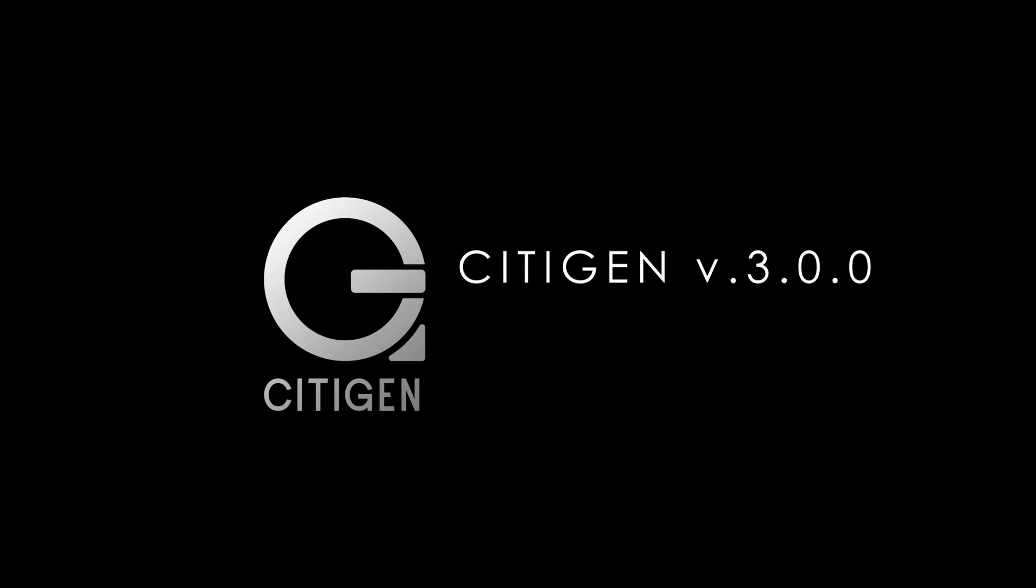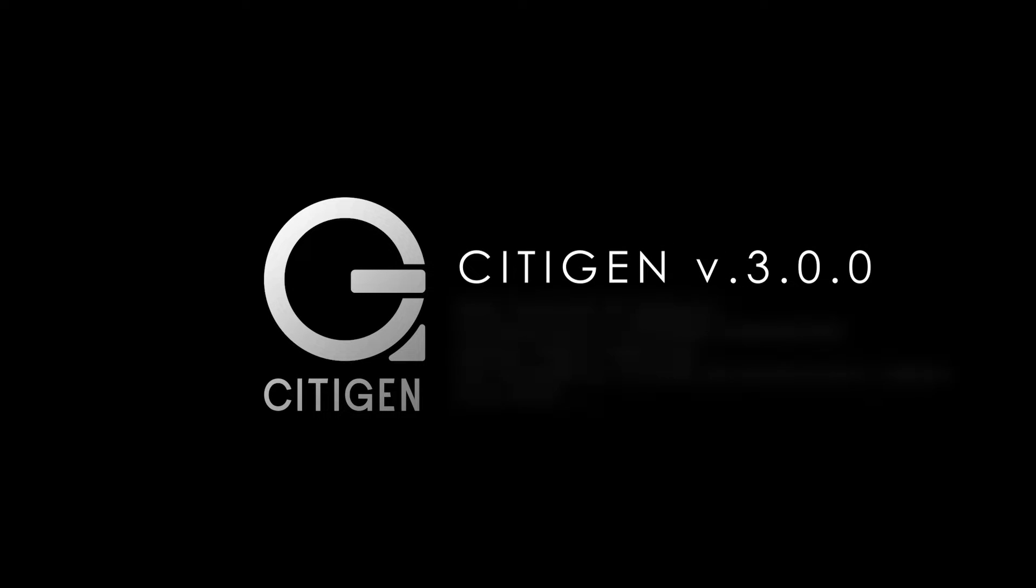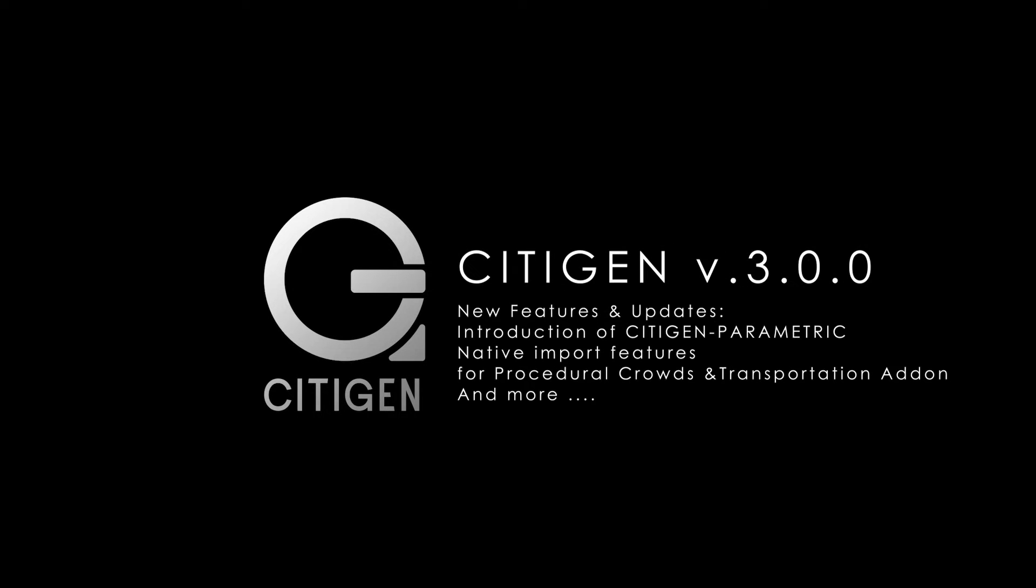CityGen version 3.0 new features and updates: introduction of CityGen Parametric, native import features for procedural crowds and transportation add-ons, and more.